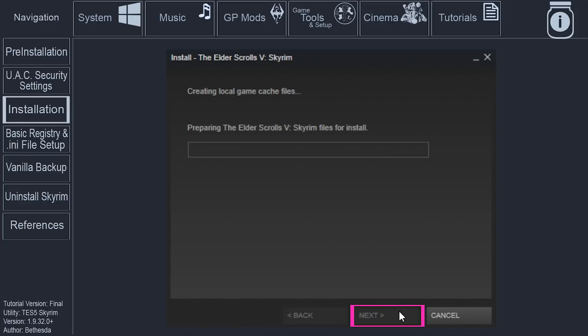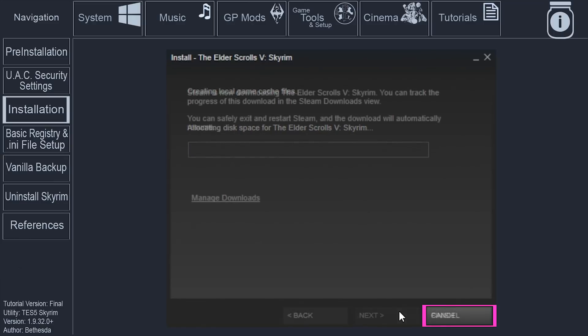Select Next. If you receive a Terms window, select I Agree. After Installation begins, select Finish.